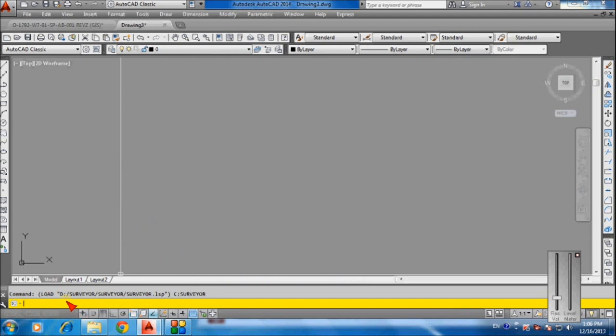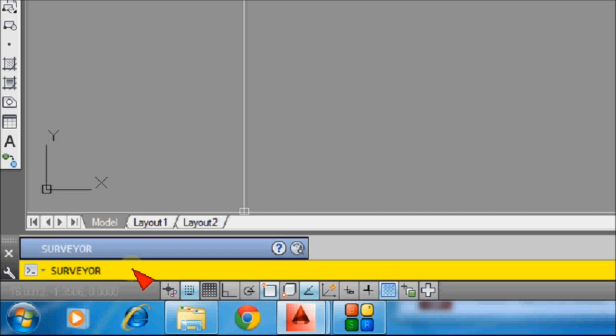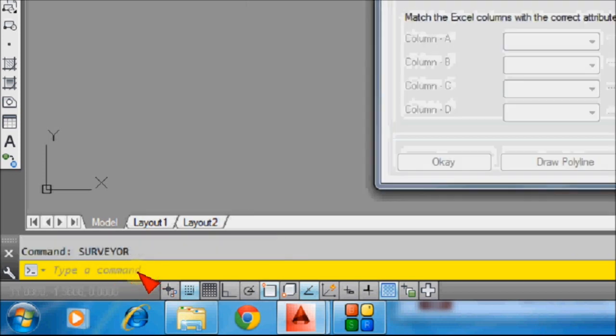Number four: type in command line surveyor. Number five: press enter.